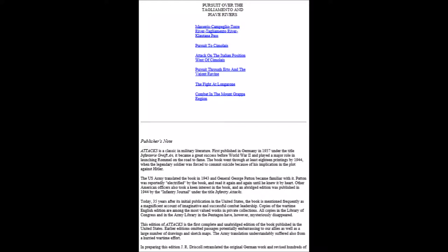Patton was reportedly electrified by the book and read it again and again until he knew it by heart. Other American officers also took keen interest in the book, and an abridged edition was published in 1944 by the Infantry Journal under the title Infantry Attacks. Today, 35 years after its initial publication in the United States of America, the book is mentioned frequently as a magnificent account of imaginative and successful combat leadership.